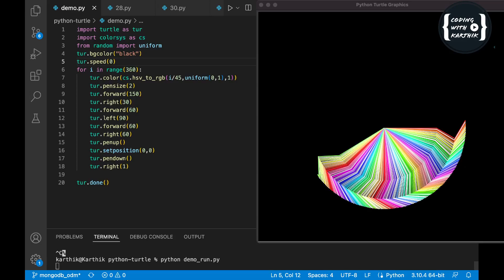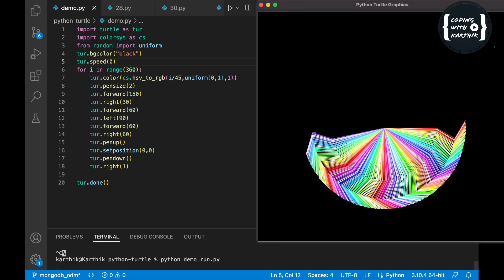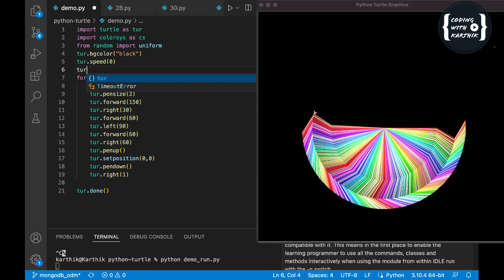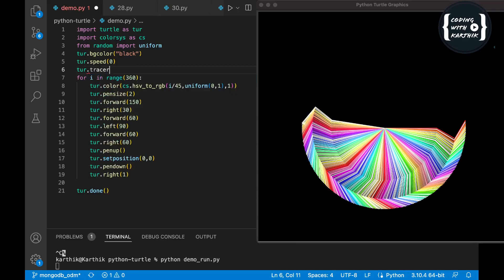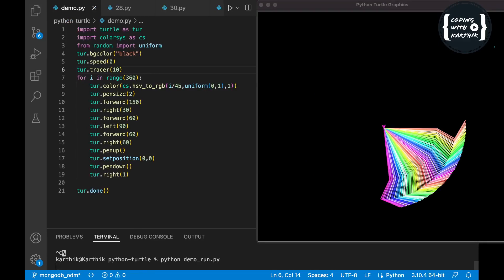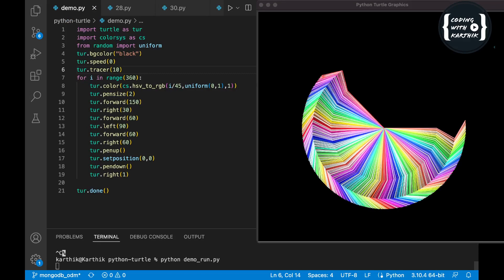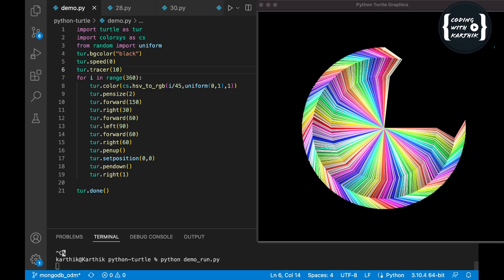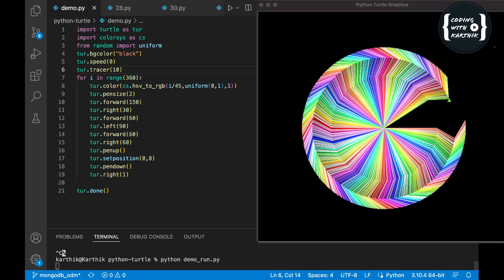There's one more trick: if you want to get the output as quickly as possible, you can use turtle's tracer method — just set tracer to 0. That will give you a much faster output. Even if the speed method is set, the tracer method makes it even faster, so use tracer to get the quickest output.